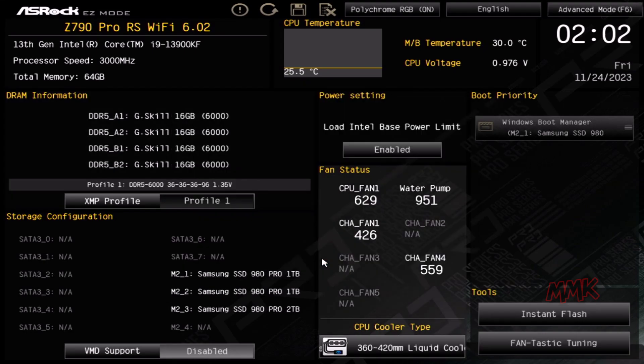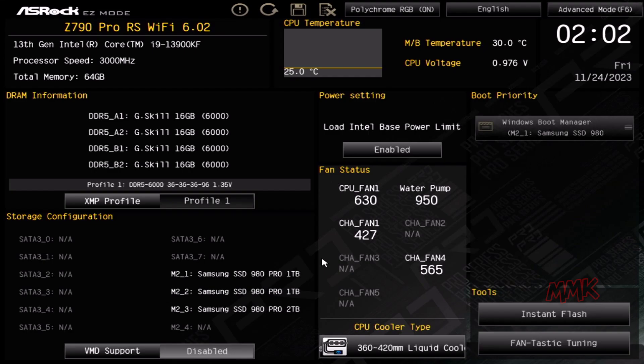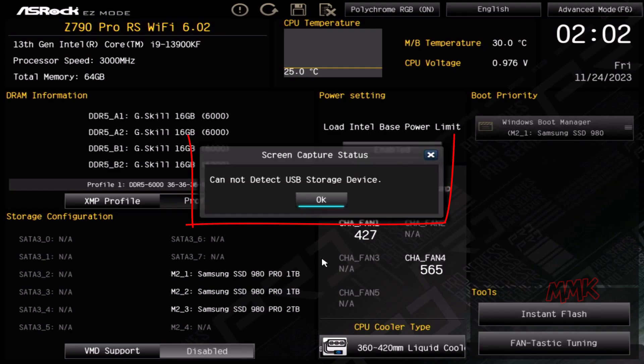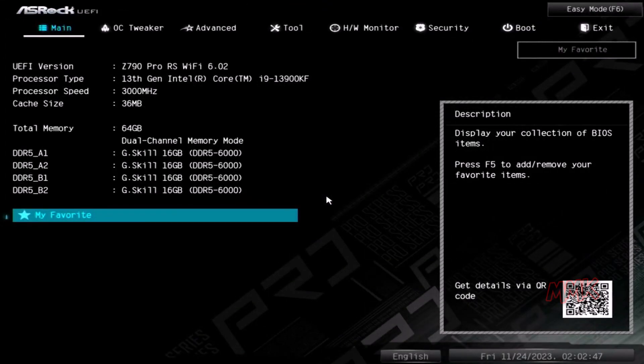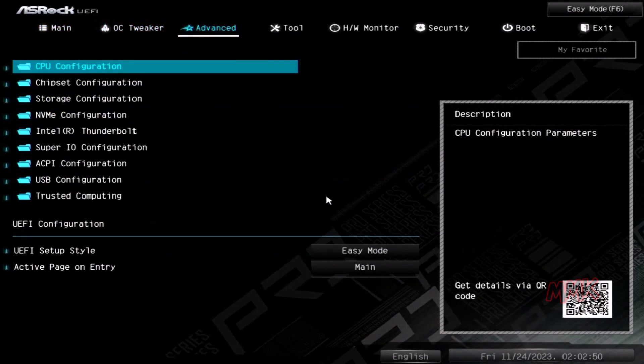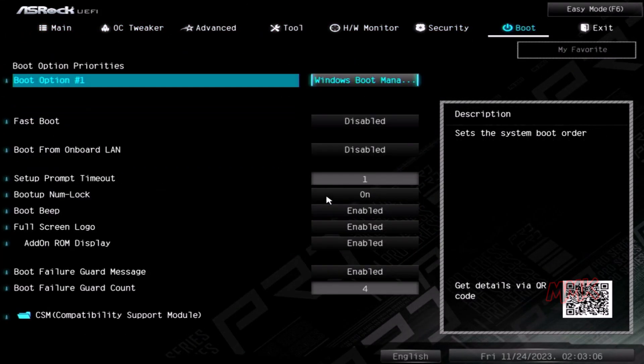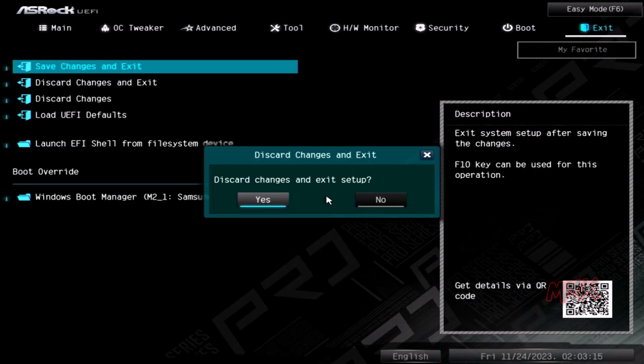Let's hit the F12 button for a print screen. The screen capture status shows that it cannot detect a USB storage device. It seems that to take a screenshot of the BIOS, we need to connect a USB flash drive to the PC.